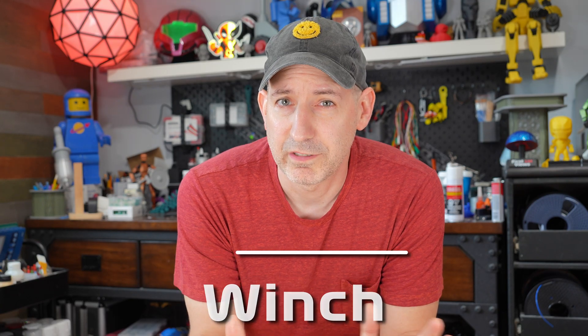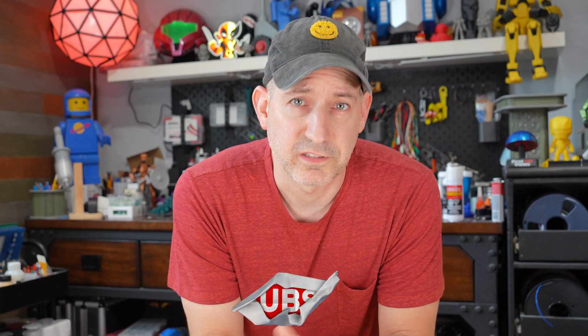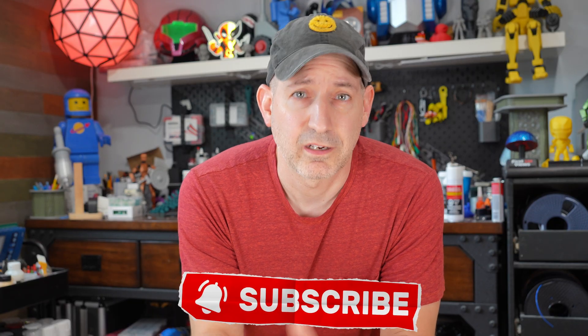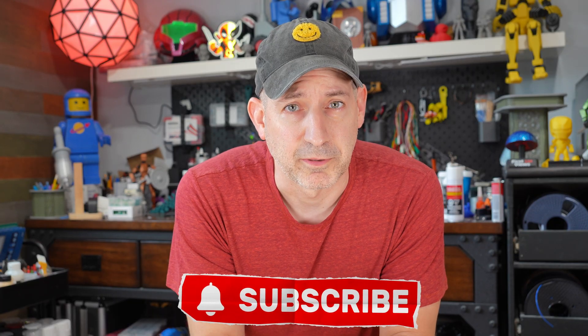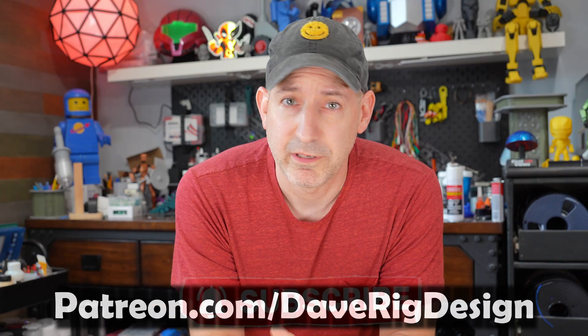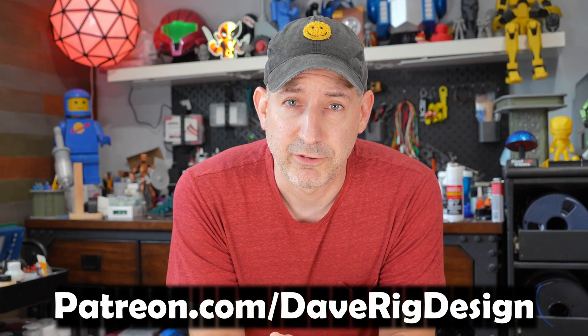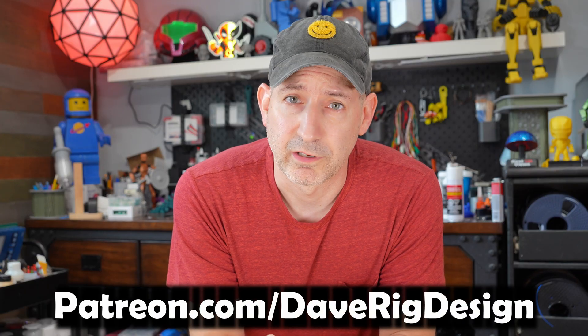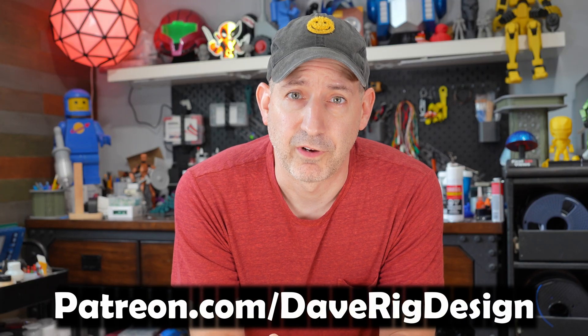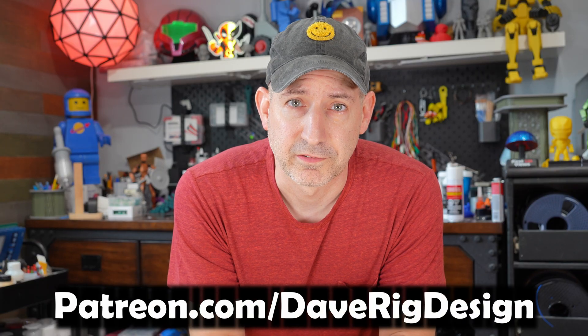And if you want to build this for yourself, or maybe just use some parts of it for a project of your own, I'll leave a link in the description for where you can get the Fusion 360 file. And if you like builds like this and want to see more, consider subscribing. And maybe check out my Patreon page if you want to help fund future projects. Thanks for watching.